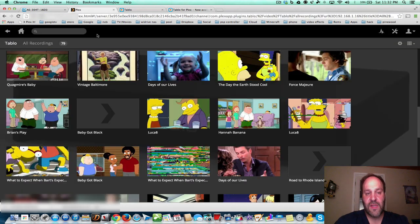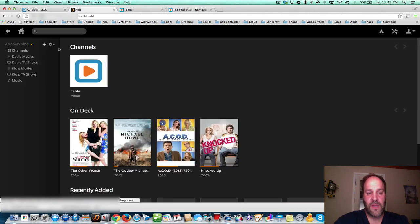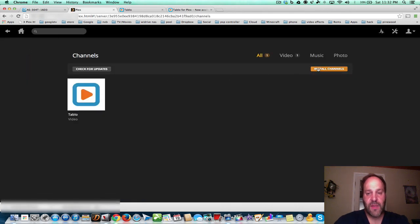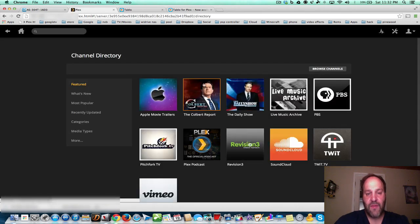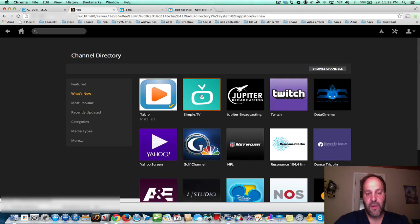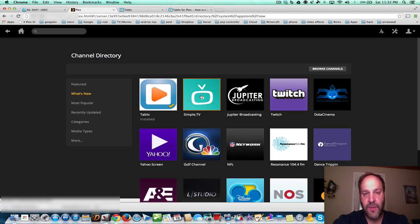Now this is not new to the channel store, because they have Simple TV and they have an app. But now the Tableau has it. I think Tableau is better than Simple TV, but you decide for yourself. I have a Tableau at home, and it's just one more reason to buy one.